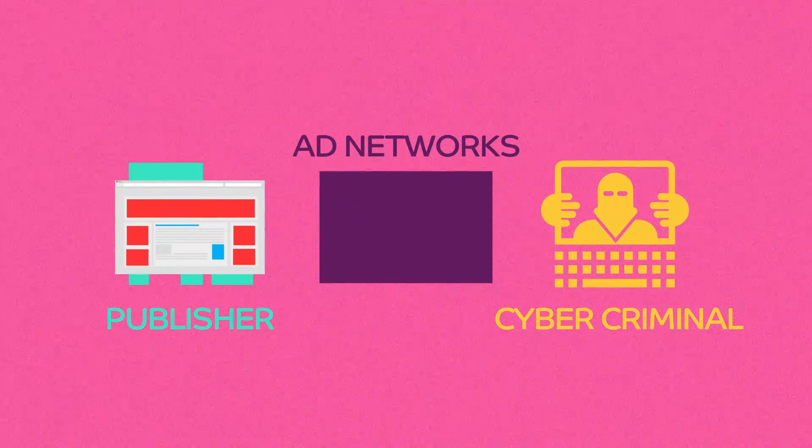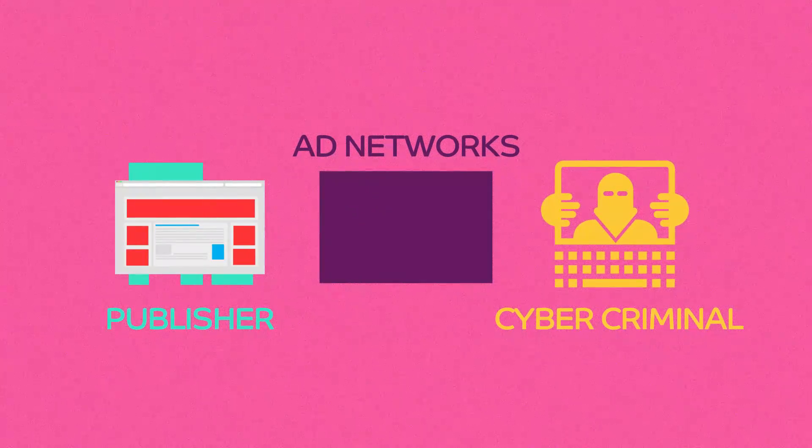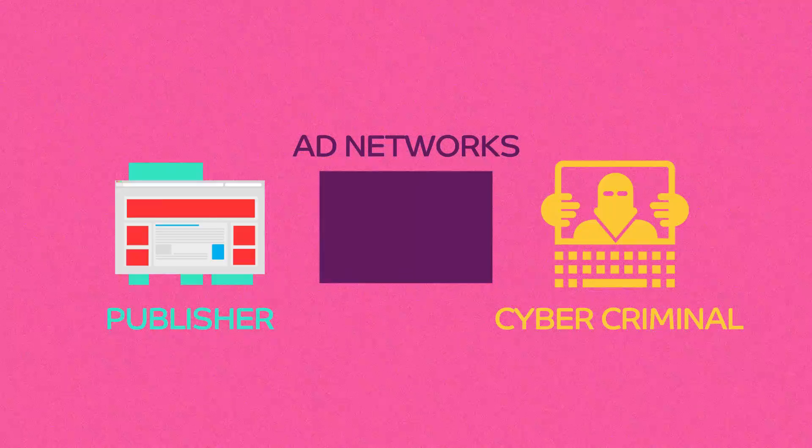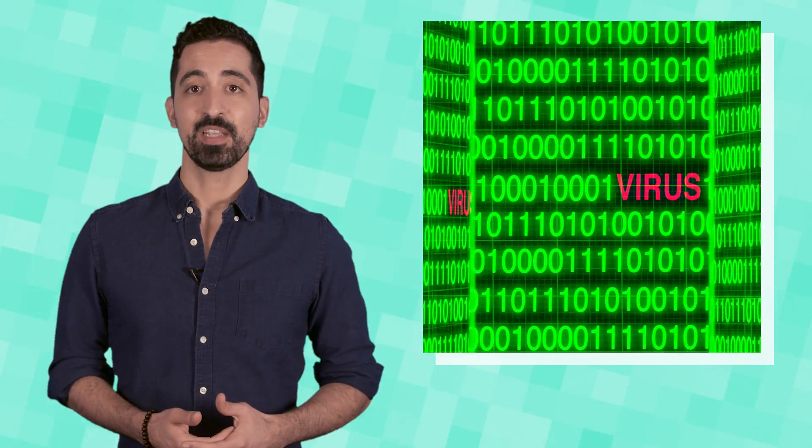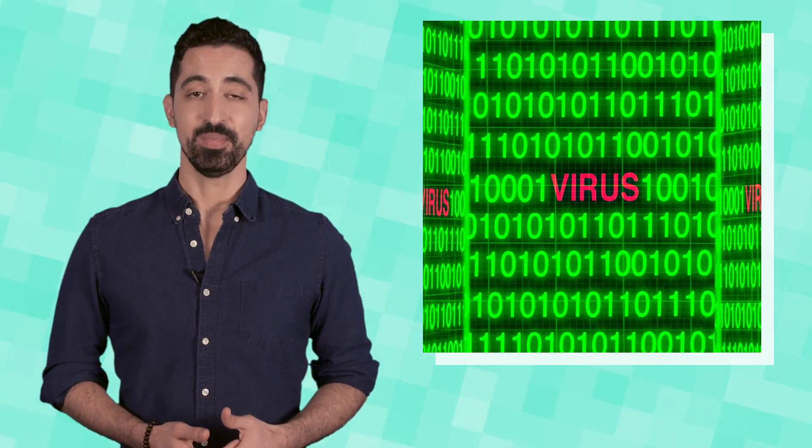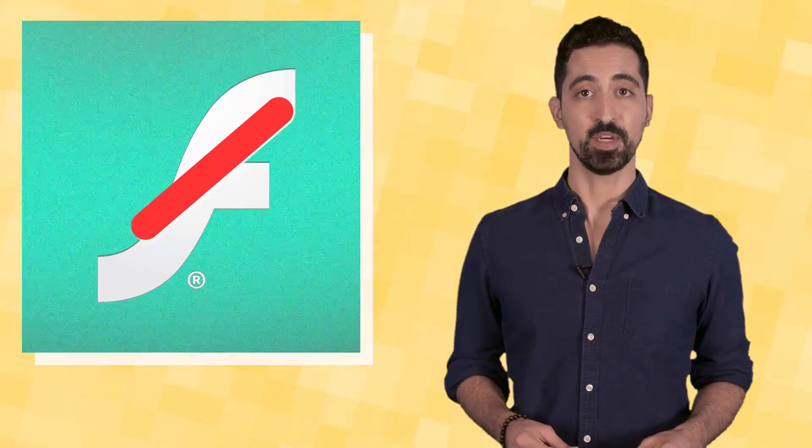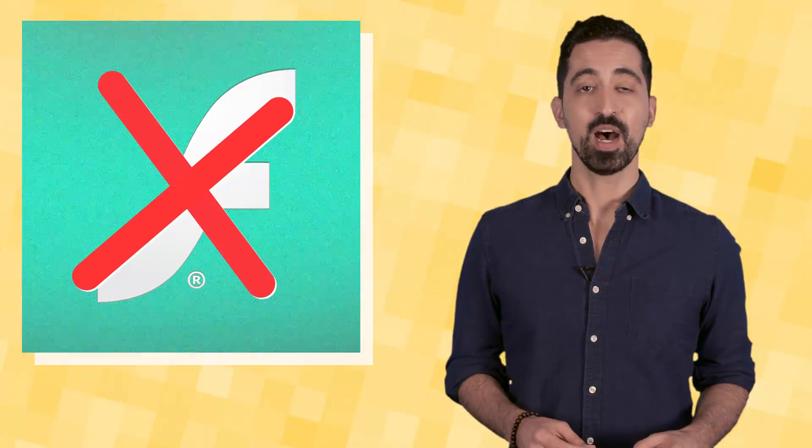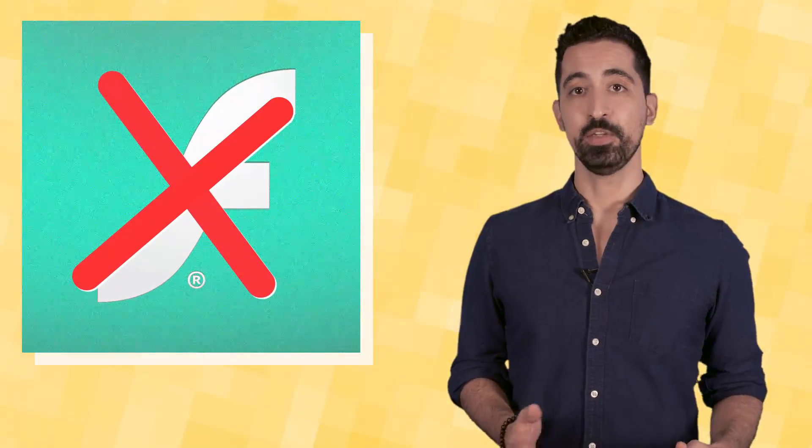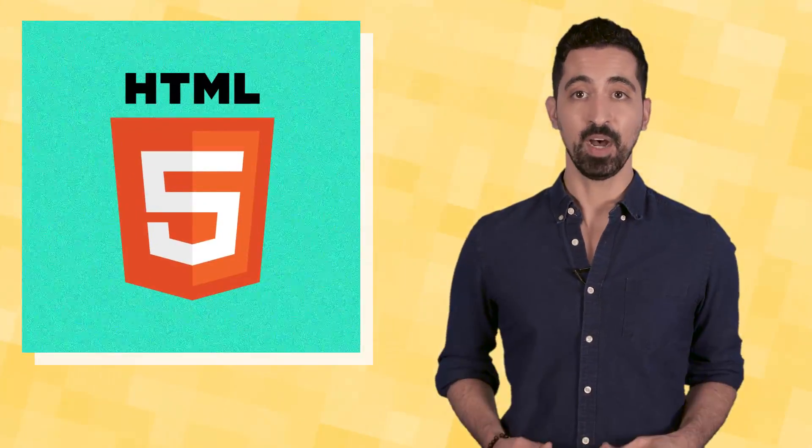When viewed by a regular internet user, malware can automatically infect the user's system, even if they don't click anything. The rise of malvertising has led many major publishers to boycott the use of Adobe Flash, opting instead to use HTML5.